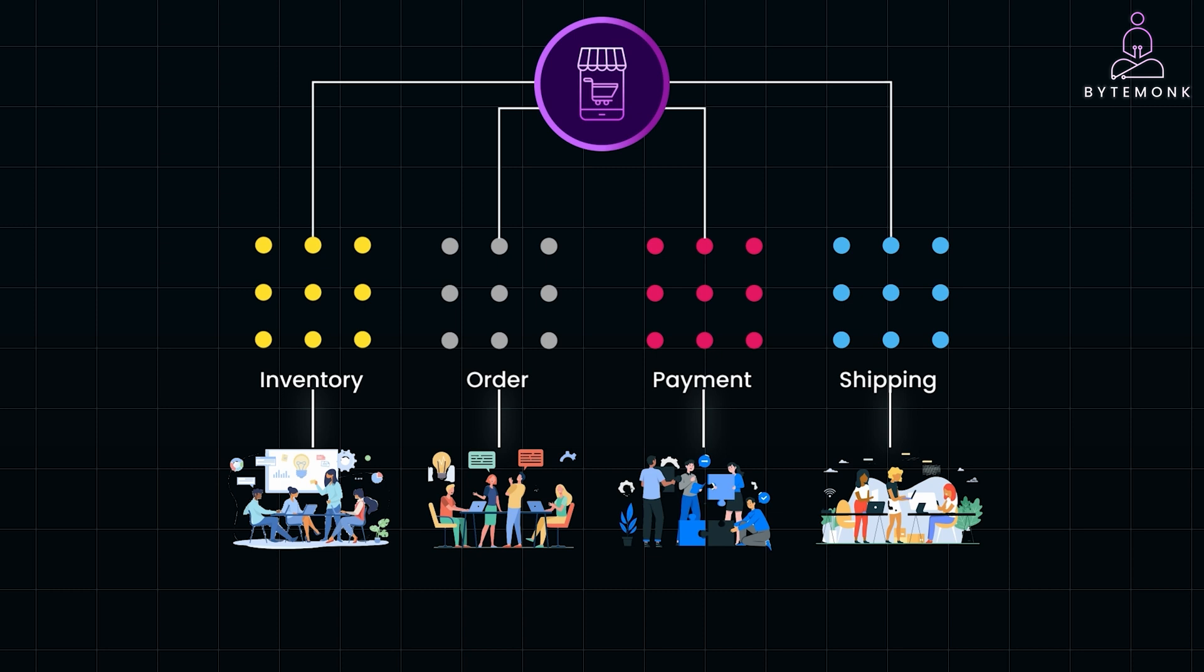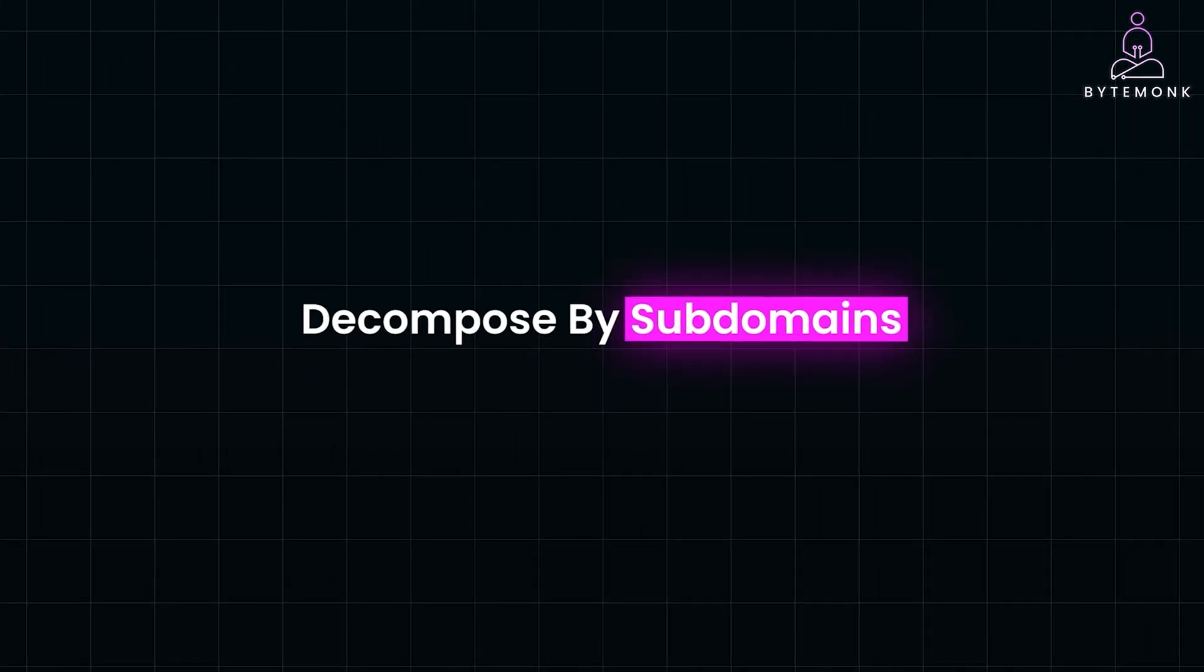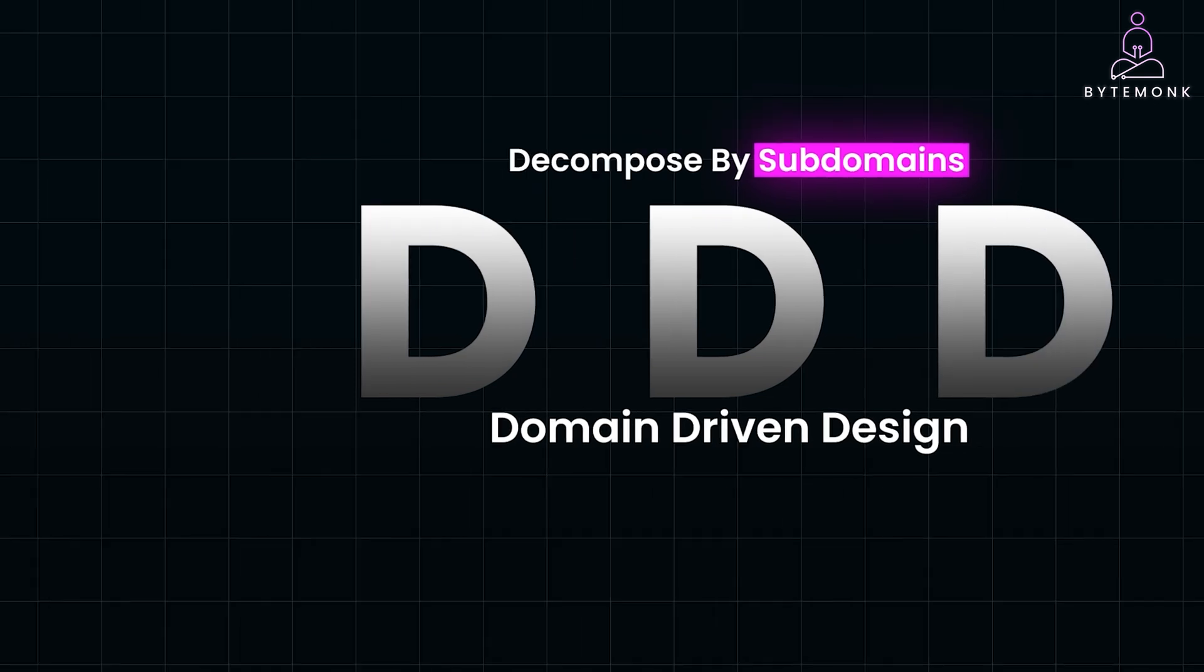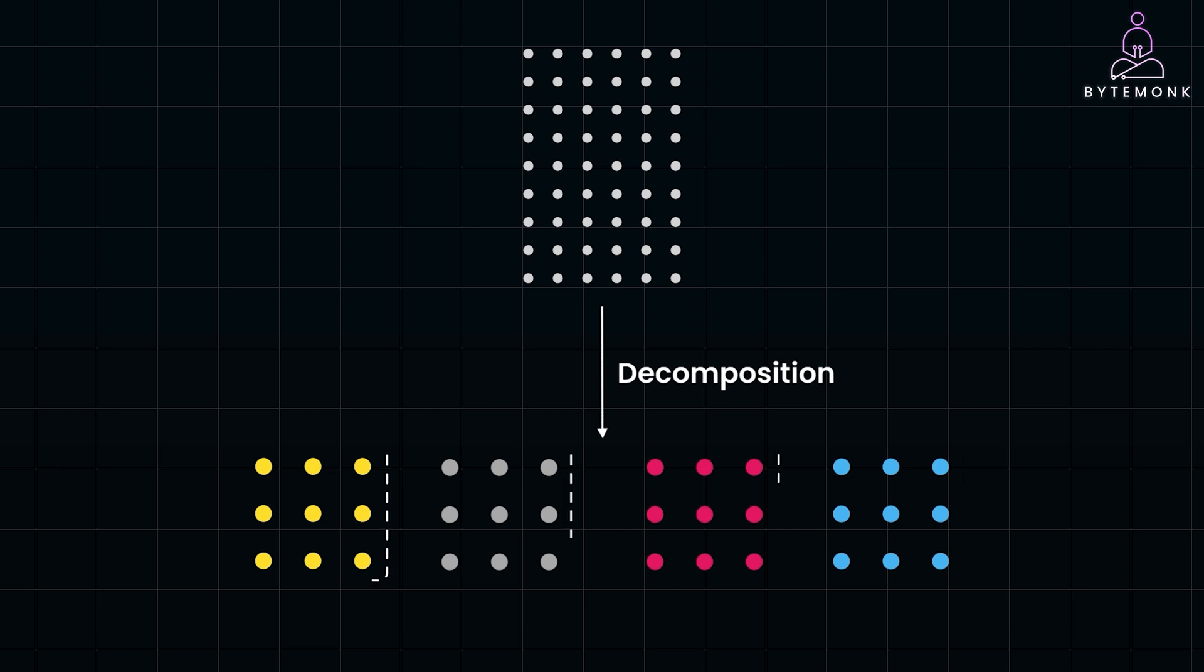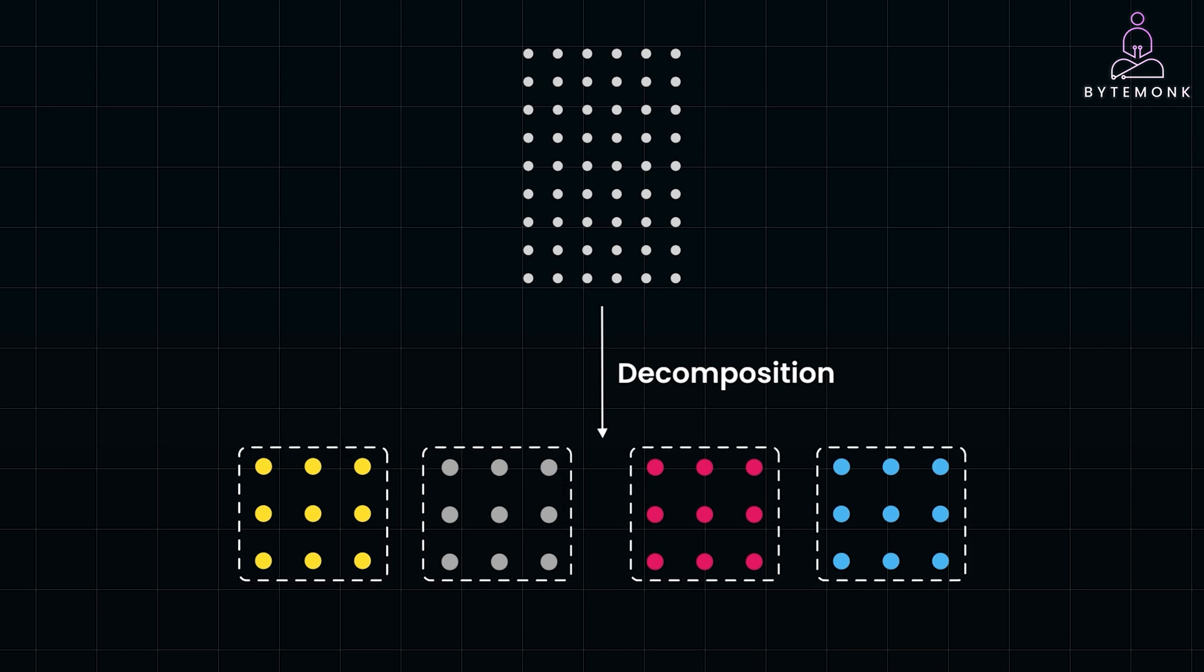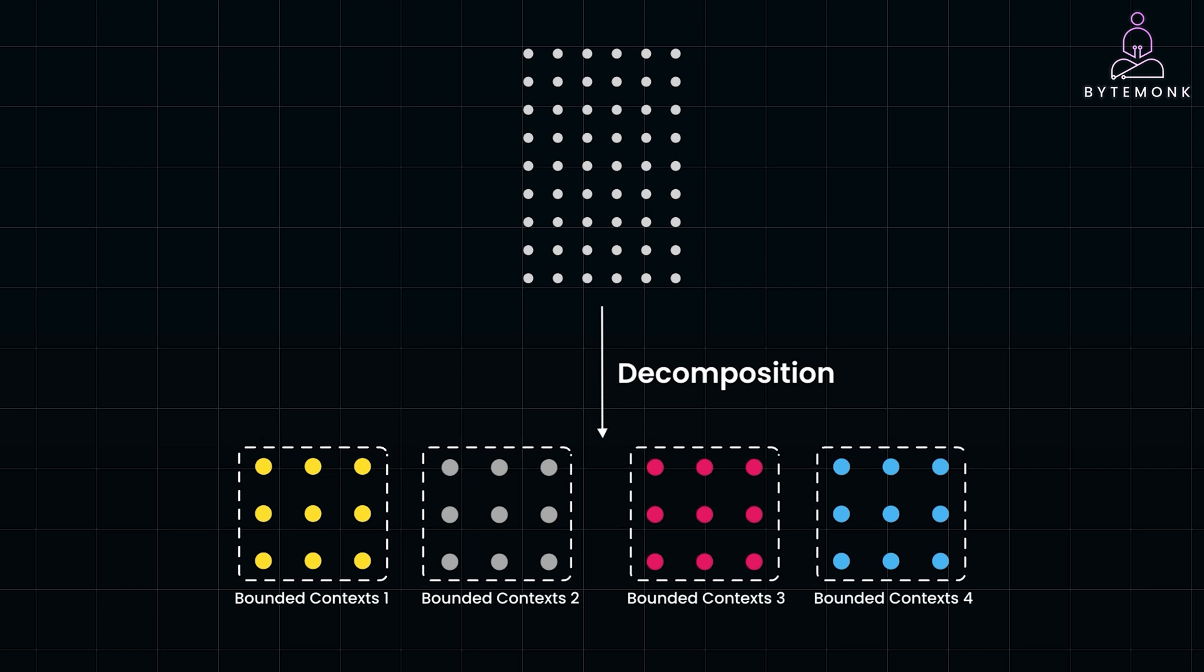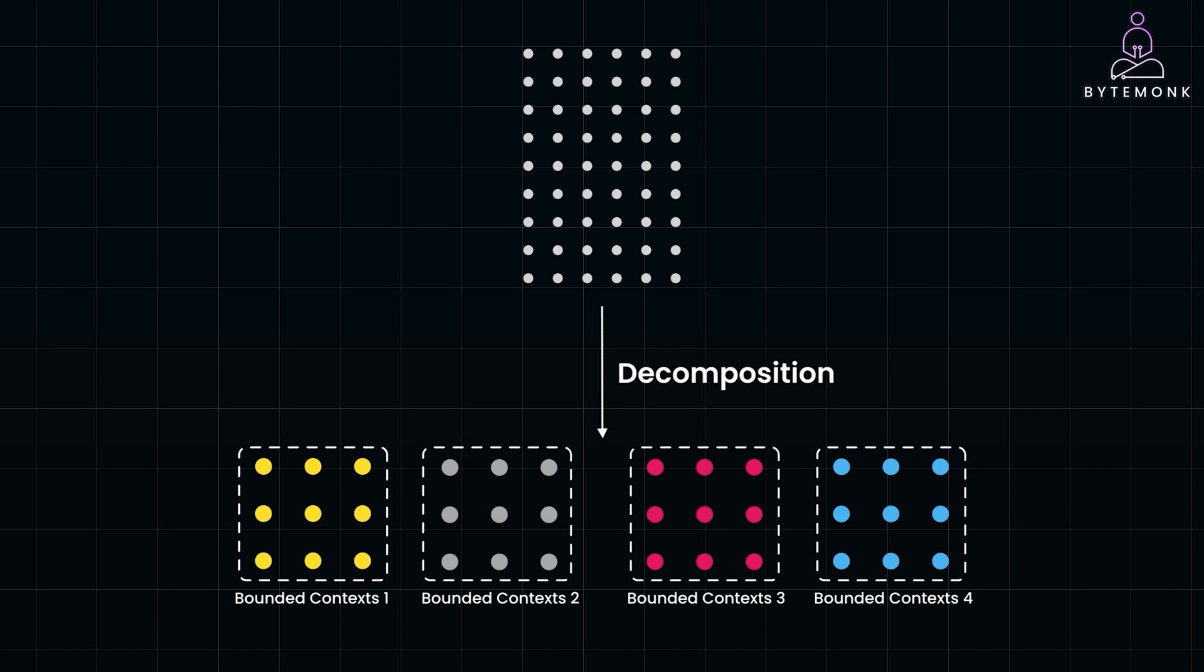An advanced and effective strategy is to decompose by subdomains, which is a concept from Domain Driven Design. This approach allows you to handle complexity by organizing your system around business domains, ensuring that each service has clear boundaries and specific business logic. In DDD, we use the idea of bounded contexts to divide our system into smaller, more manageable areas.